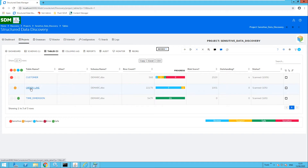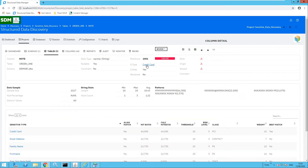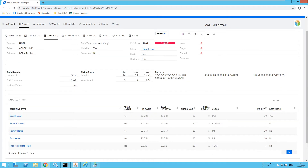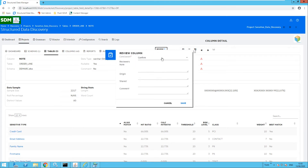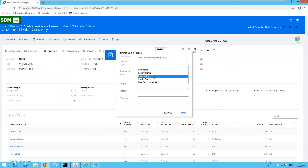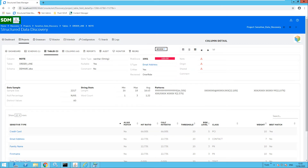We also have the order line table, so I'm going to review this next. You will notice there are a number of items awaiting review and one item which has been marked as suspect — this is the note column. Clicking into the note column, it is marked with sensitive type credit card. However, as the data owner I am aware that this actually should contain email addresses. So I can review this and override the sensitive data type. Selecting override personal data type, I would like to select email address and click save. This will then update the sensitive type to email address as seen.